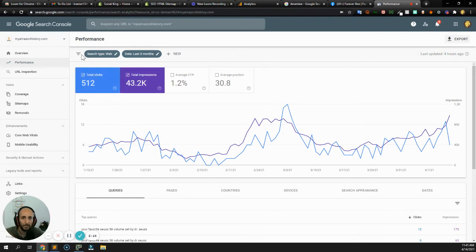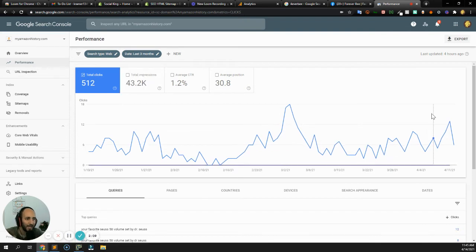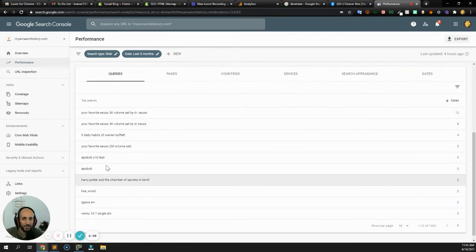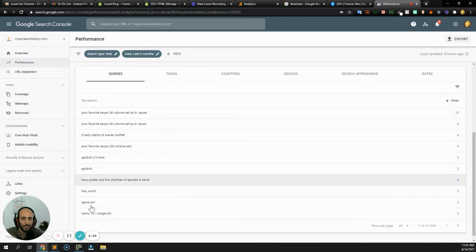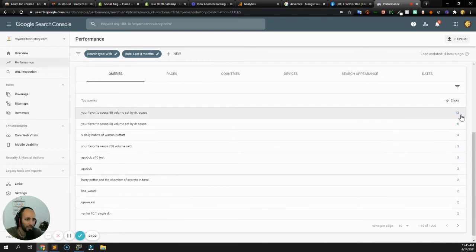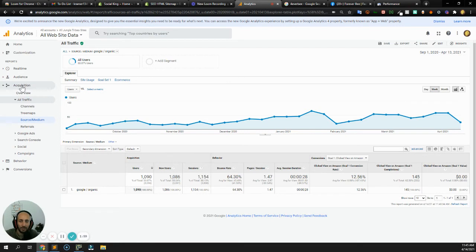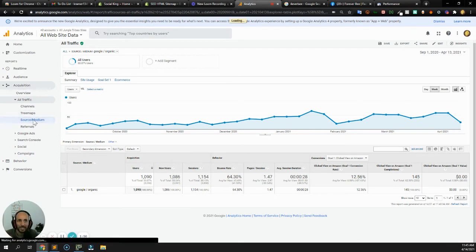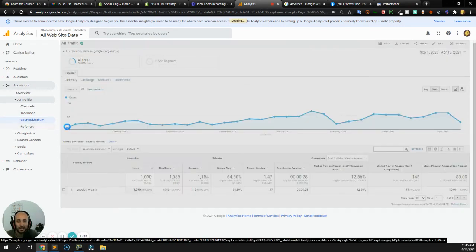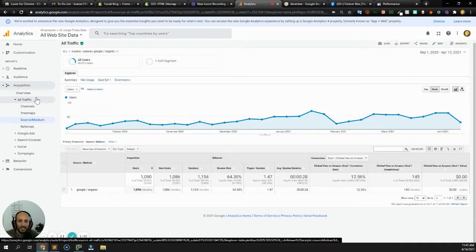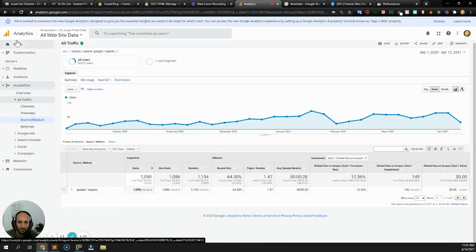For example, this domain got 500 clicks from Google over the past three months or so. It shows me the top queries, the top searches, which are bringing in traffic to the domain. If you go into your analytics and you go into acquisition, all traffic, source, medium, then you'll see where your traffic is coming from also.